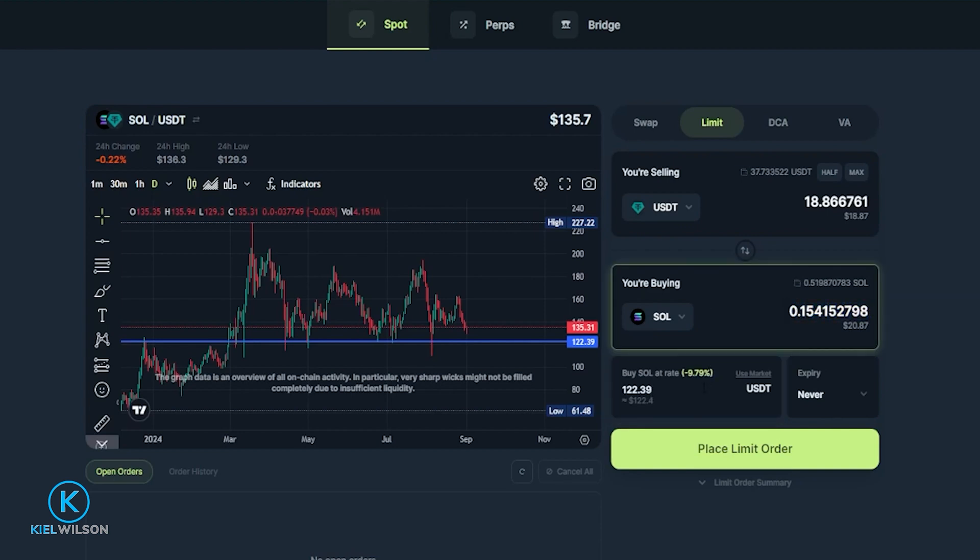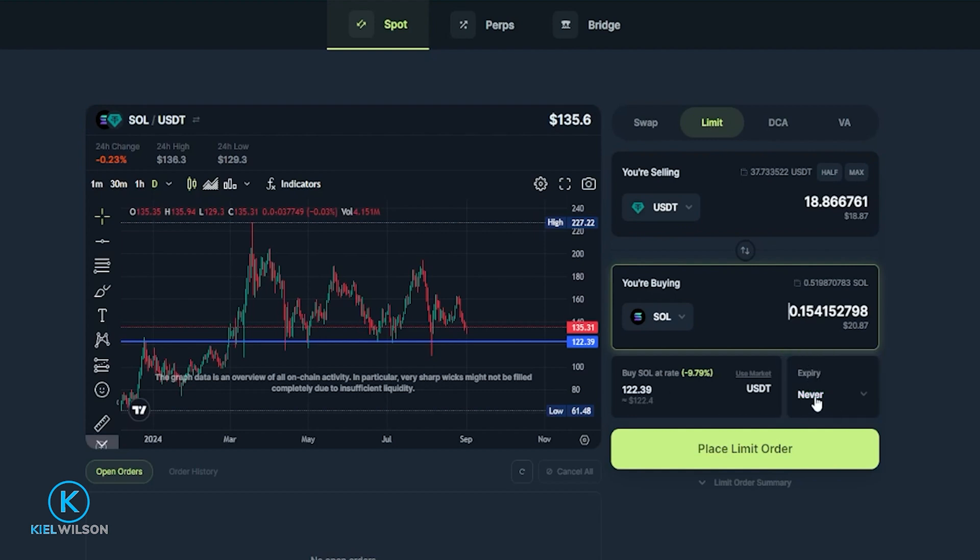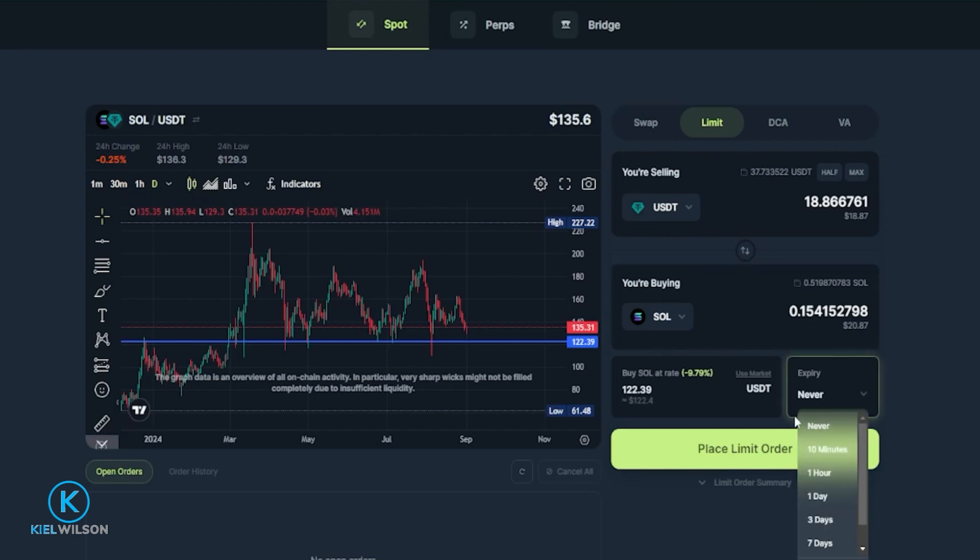Next you can choose an expiration for your limit order. You can see an expiry right here that I have this set to never. So this means that my limit order is going to remain open until it either fills or I come back and manually cancel it. If you want to set a timeline for it just click right here where it says never and then you can choose a time limit on your limit order.